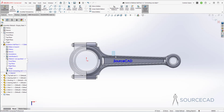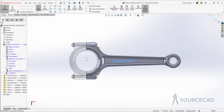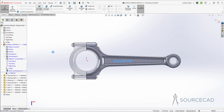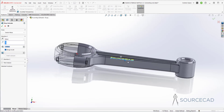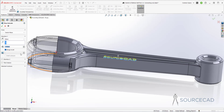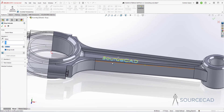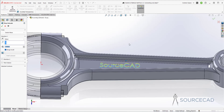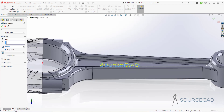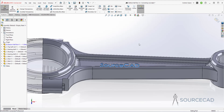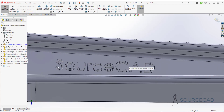Let's select the text using a window selection so only the text is selected. With that, I'll go to Features and select the extruded boss base feature. This is extruding it to a height of 1 mm, and that's the height I want. So if it is more or less, change that to 1 mm and click OK. We now have this embossed logo added.